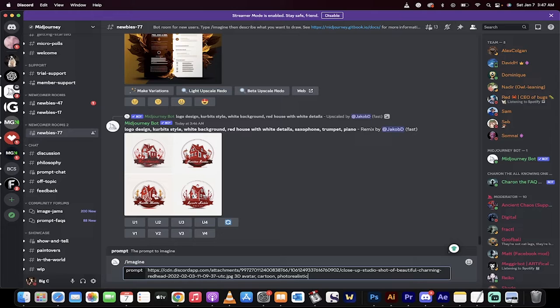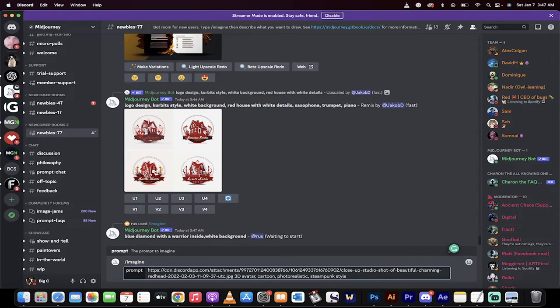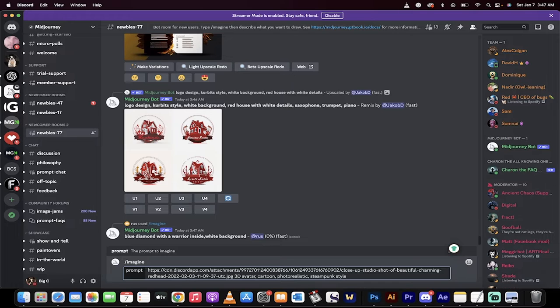So it's photorealistic and then I'm going to go with steampunk style because I want to show you what it looks like. But again, you can type in anything you want here. Just make sure you've got 3D and cartoon and avatar generally in there. Hit enter.